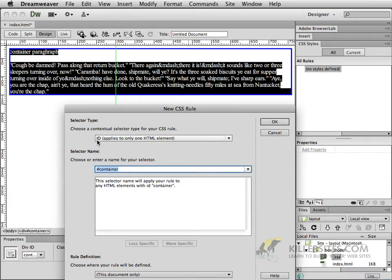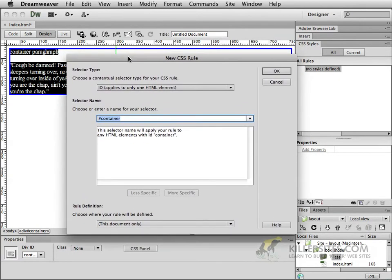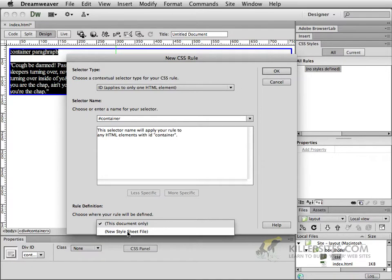If you don't already see the ID in your selector, choose it and in the selector name give it the name container. So start with the pound symbol or the hash mark and then container. Where do we want to save it? This document only? Well, I wouldn't really mind doing that in this situation because it's just a one-page example. But just to emphasize the fact that external style sheets are the most effective,